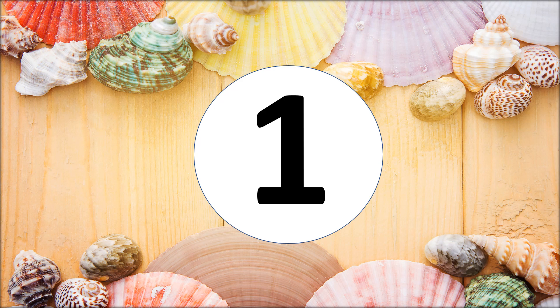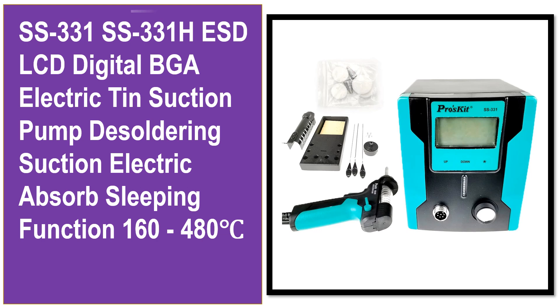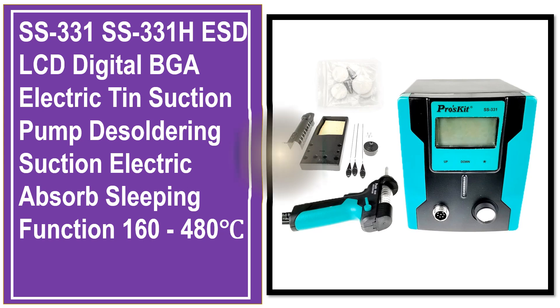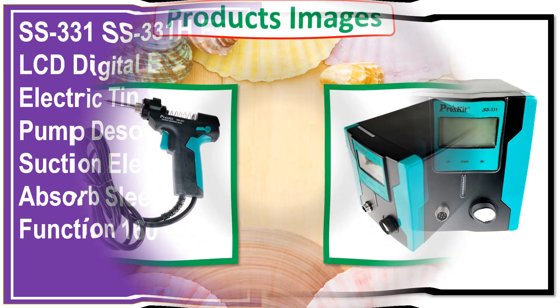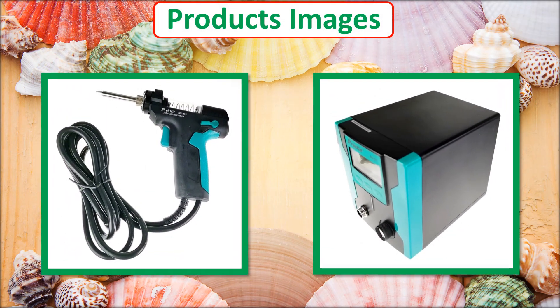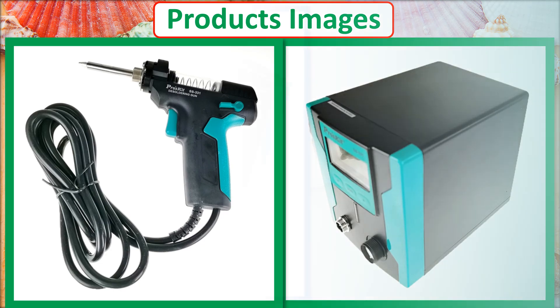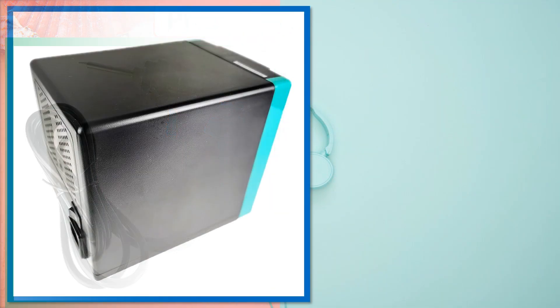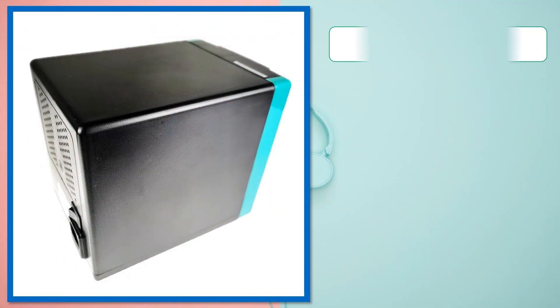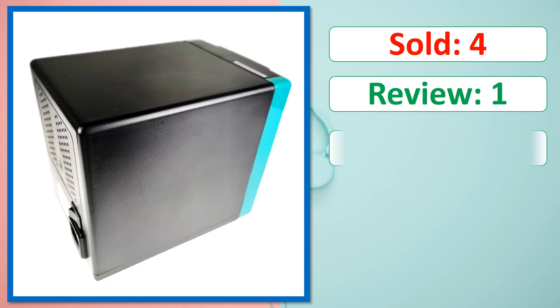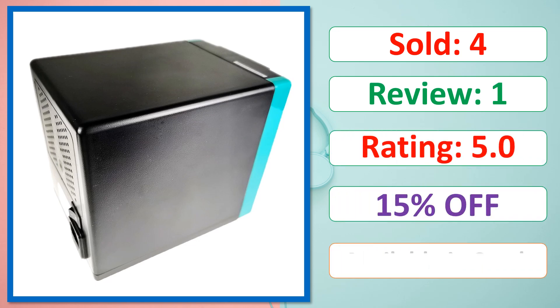At number 1, this is best quality products. Products images, sold, review, rating, percent off, available in stock.